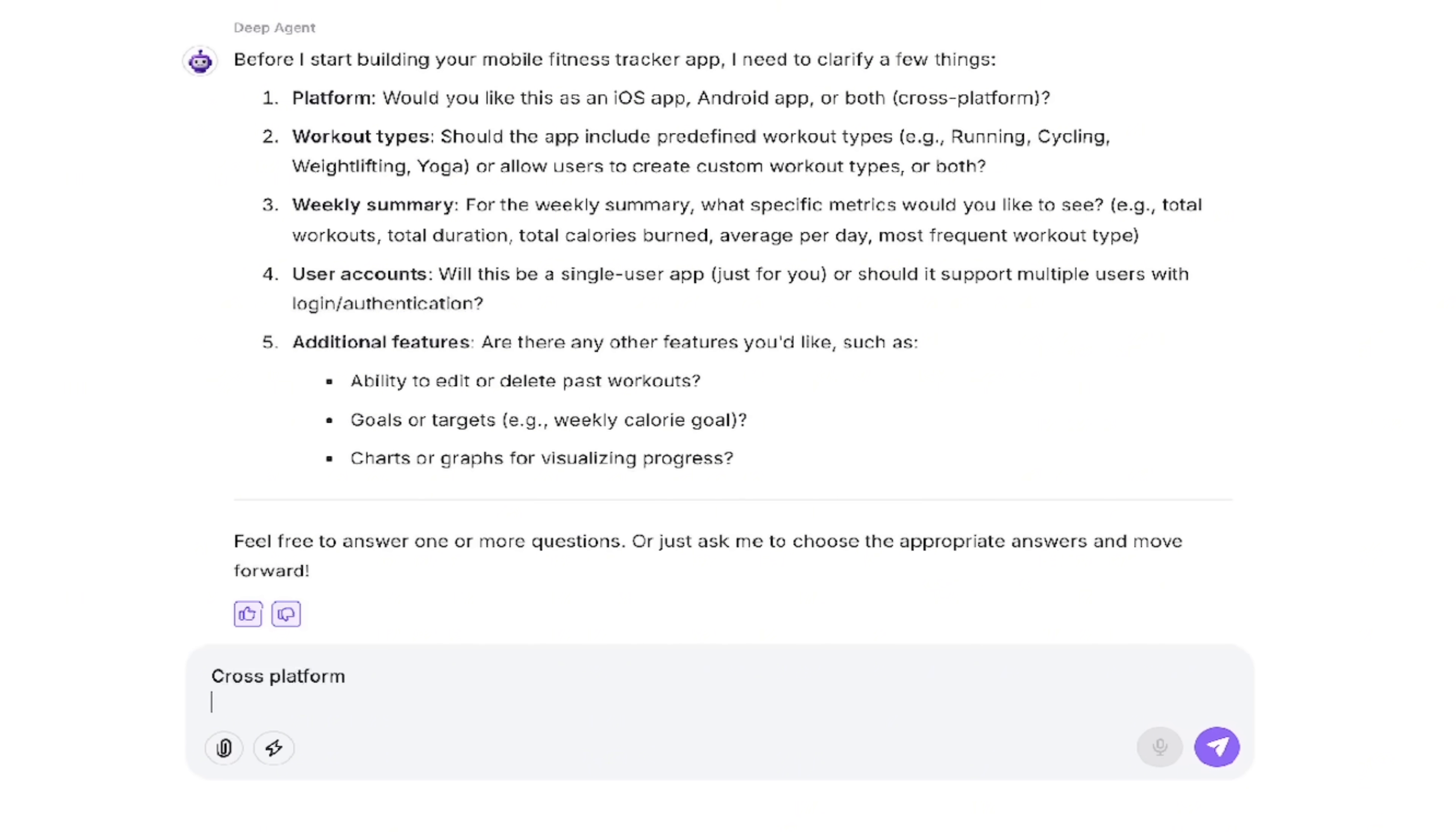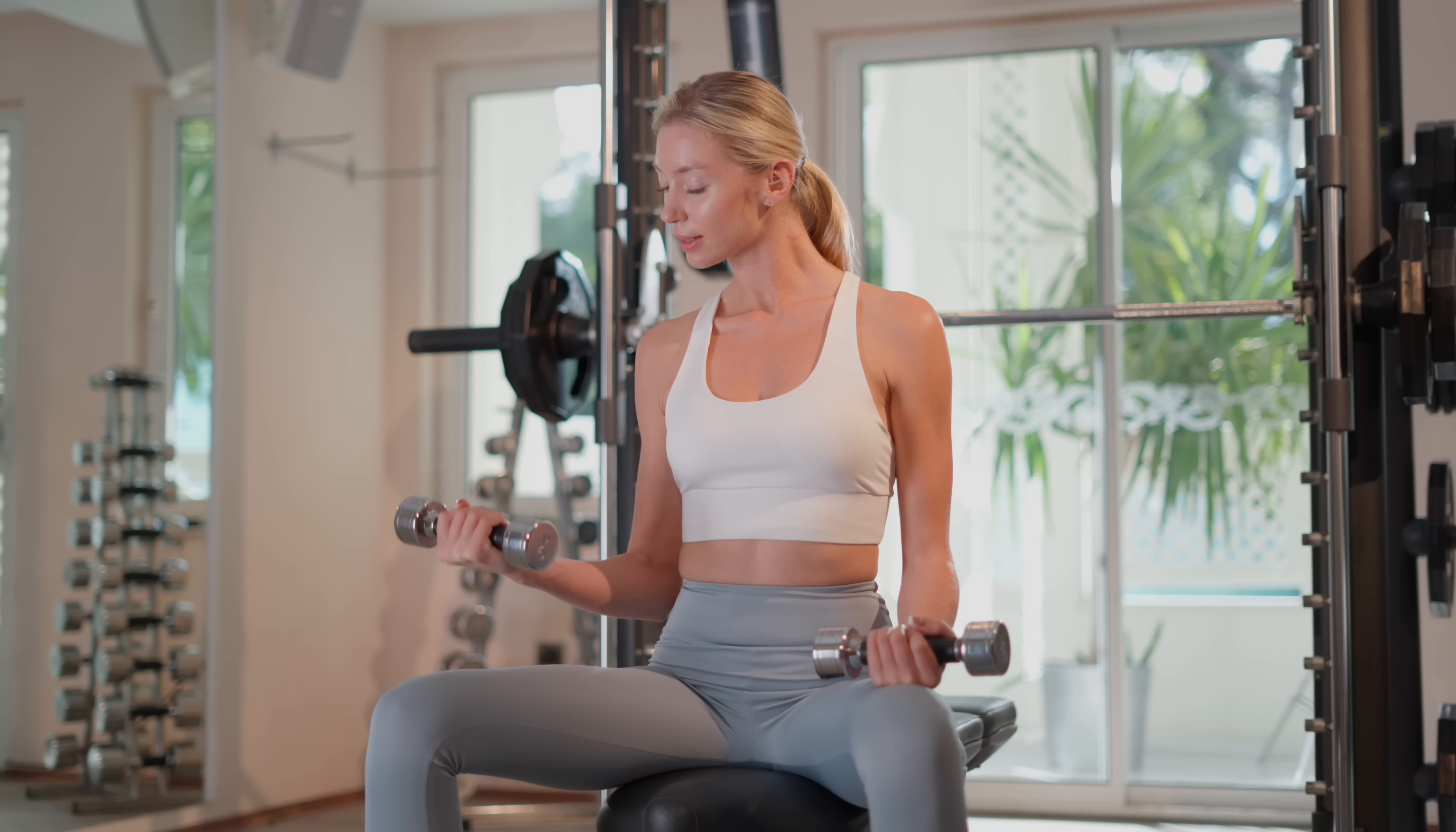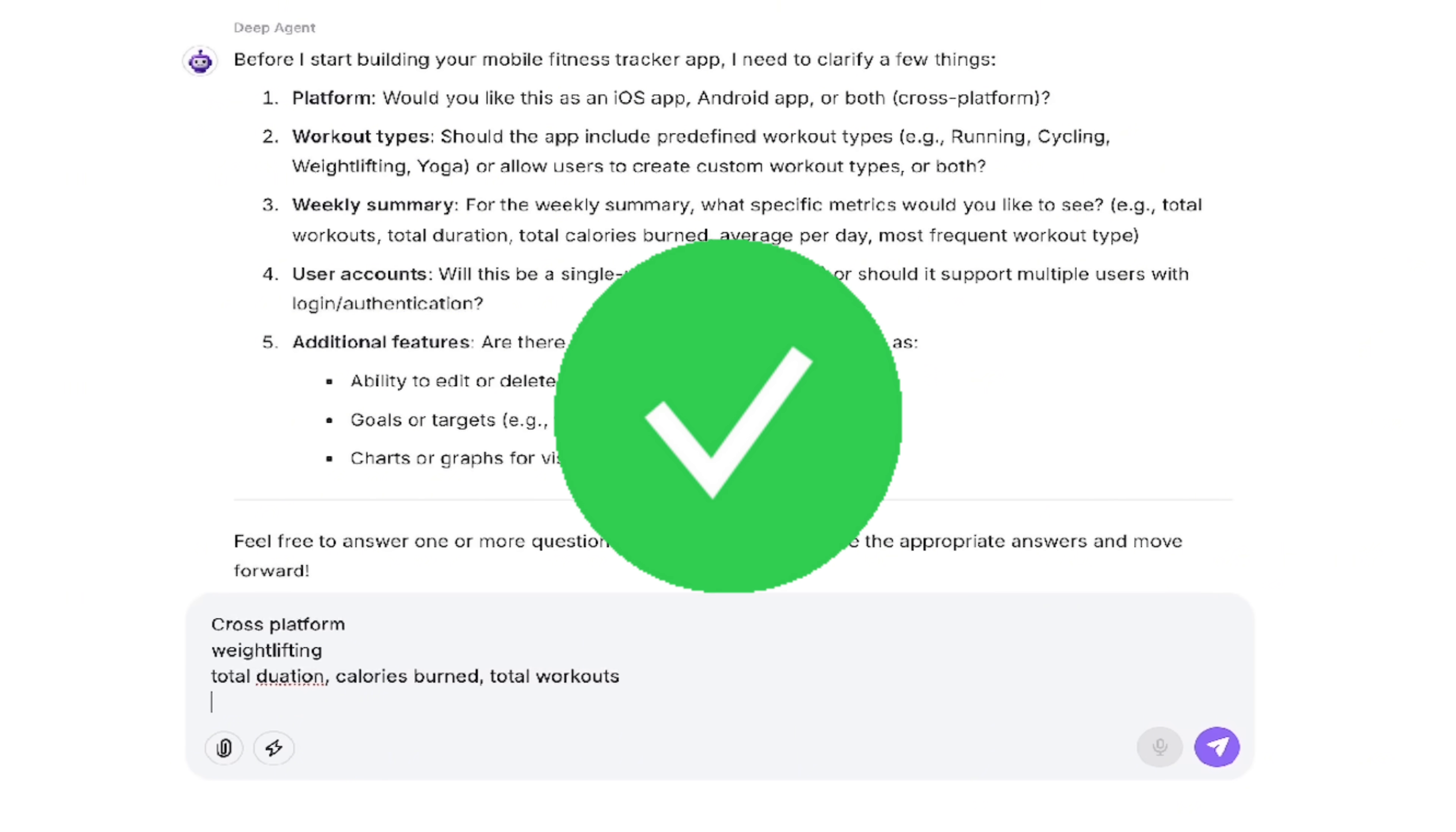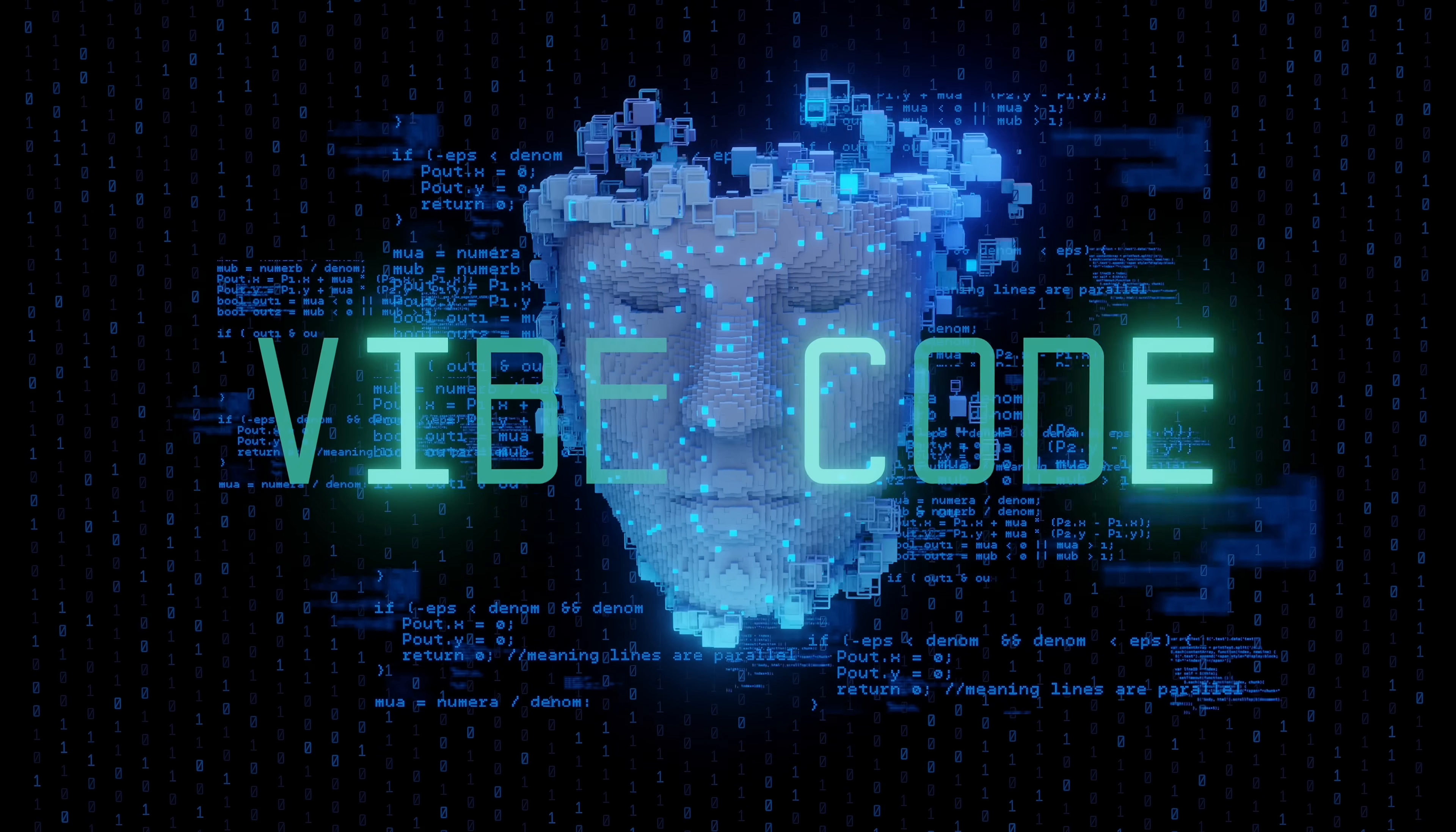Workout types. We're going to do weightlifting because why not? It could be anything. It could be running. What metrics do you guys want? We want total duration. We want calories burned. Sure. And maybe we want total workouts. This can be anything you want. And user accounts. Yes, please. And do we have any other additional features? Let's just go goals and targets, i.e. weekly calorie goal. Goals and daily calories. Let's go with that. Again, I'm vibe coding.